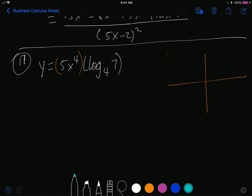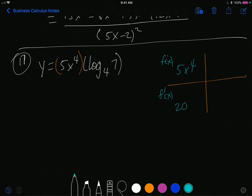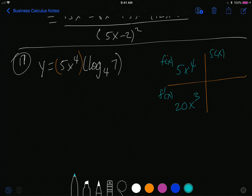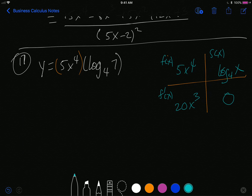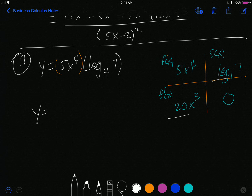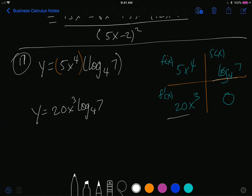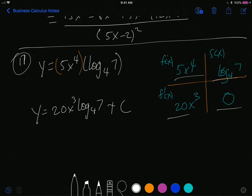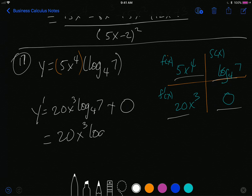The first term f of x is 5x to the 4th; its derivative is 20x cubed. The second term is log base 4 of 7 — a constant — so its derivative is 0. Therefore y prime is 20x cubed times log base 4 of 7, plus 5x to the 4th times 0. Anything times 0 is 0, so the derivative has only one term: 20x cubed times log base 4 of 7.